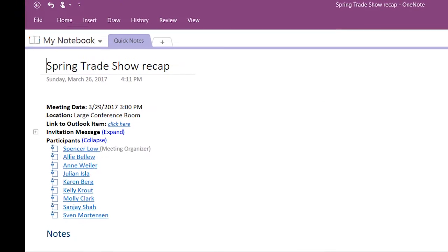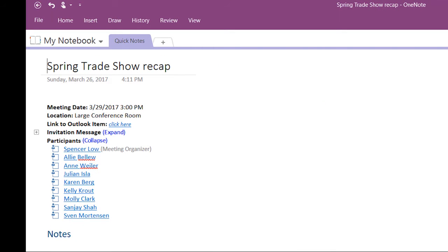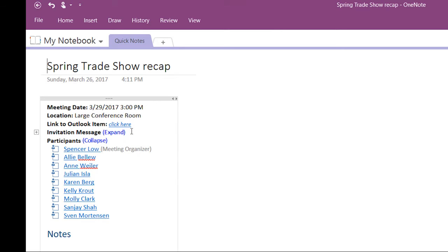A new OneNote page will be created and the meeting specifics will already be populated, including a link to the Outlook invite. You can also collapse and expand the list of meeting participants.